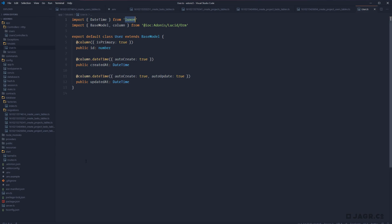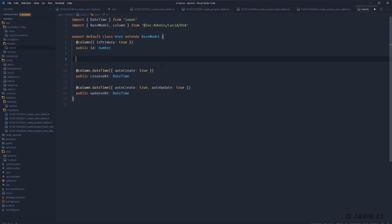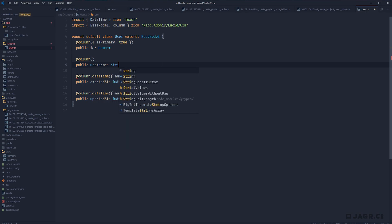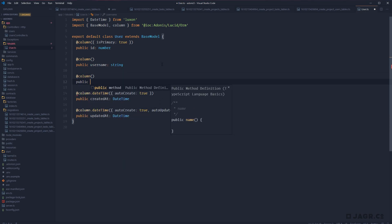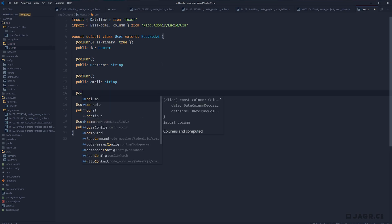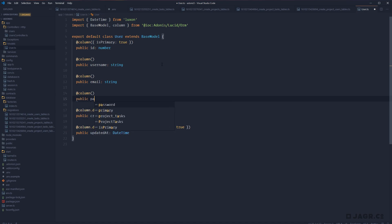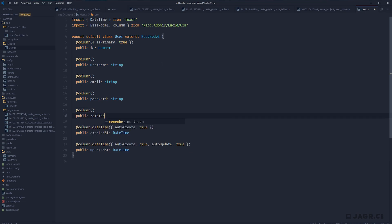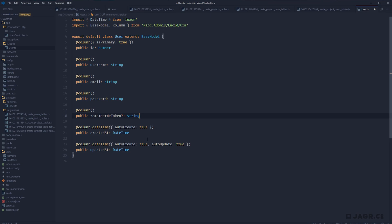Next up, we need to define the rest of our user's properties. Beyond our ID, we're also going to have a `username` — so let's add a `@column`, public, `username` of type string. We're going to have another column for `email` of type string. We'll have `password` of type string. And we're going to have a `rememberMeToken` — public, optional, of type string. Since our remember me token is nullable within our database, we reflect that within our model by making its property optional using the question mark, which will remind us via TypeScript that this field may not exist.